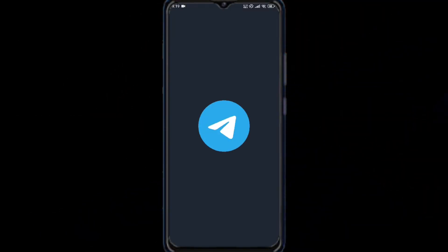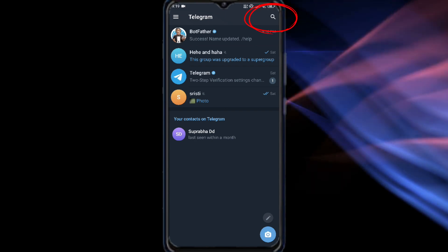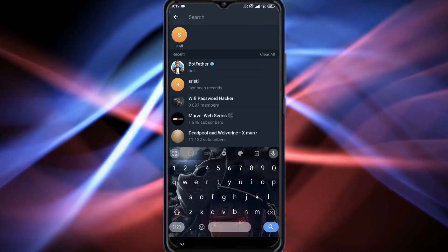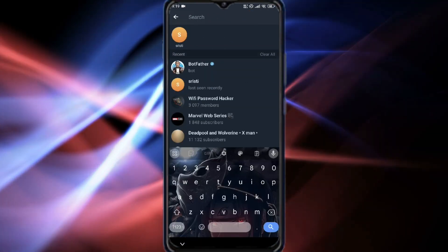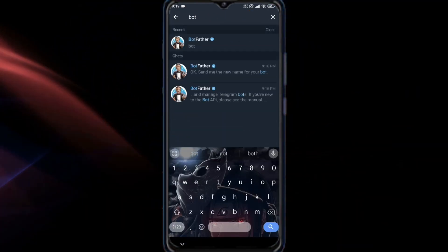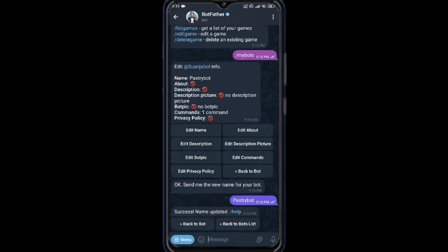First, open the Telegram app on your phone or PC. Now, tap on the search icon at the top right corner. Type BotFather and select the verified bot.